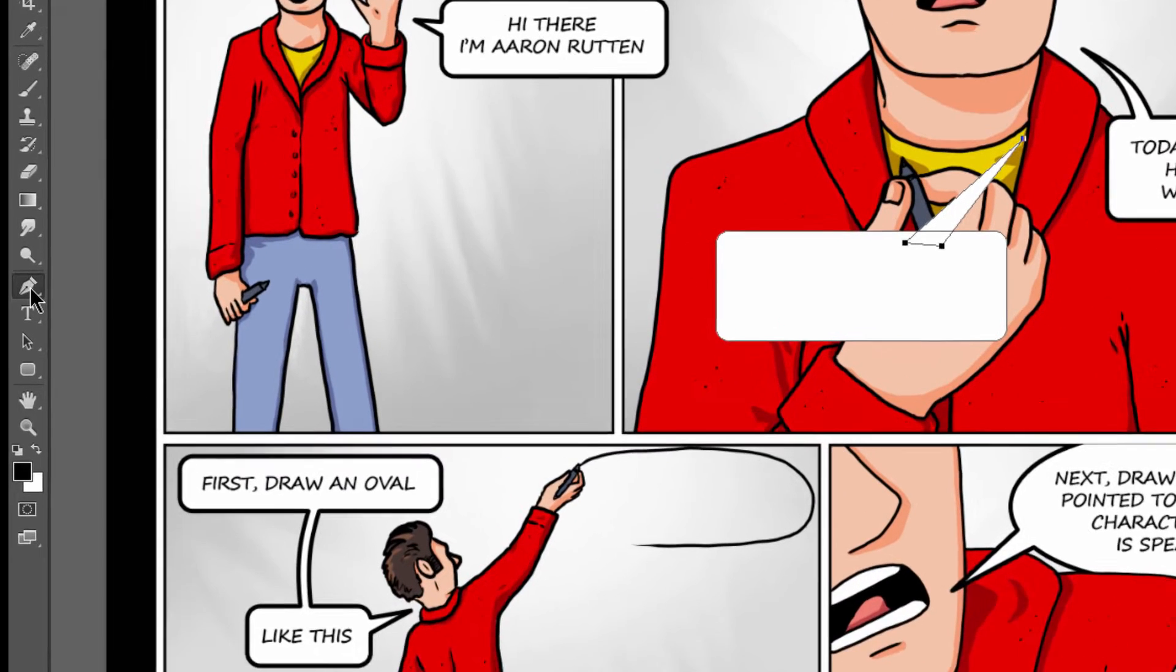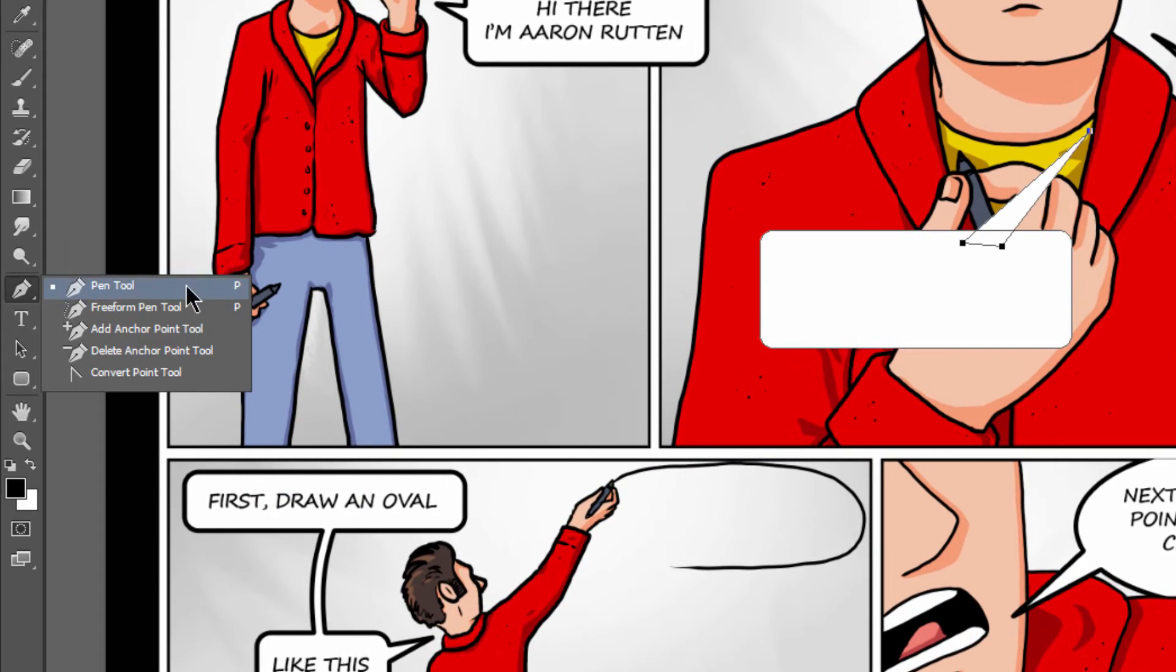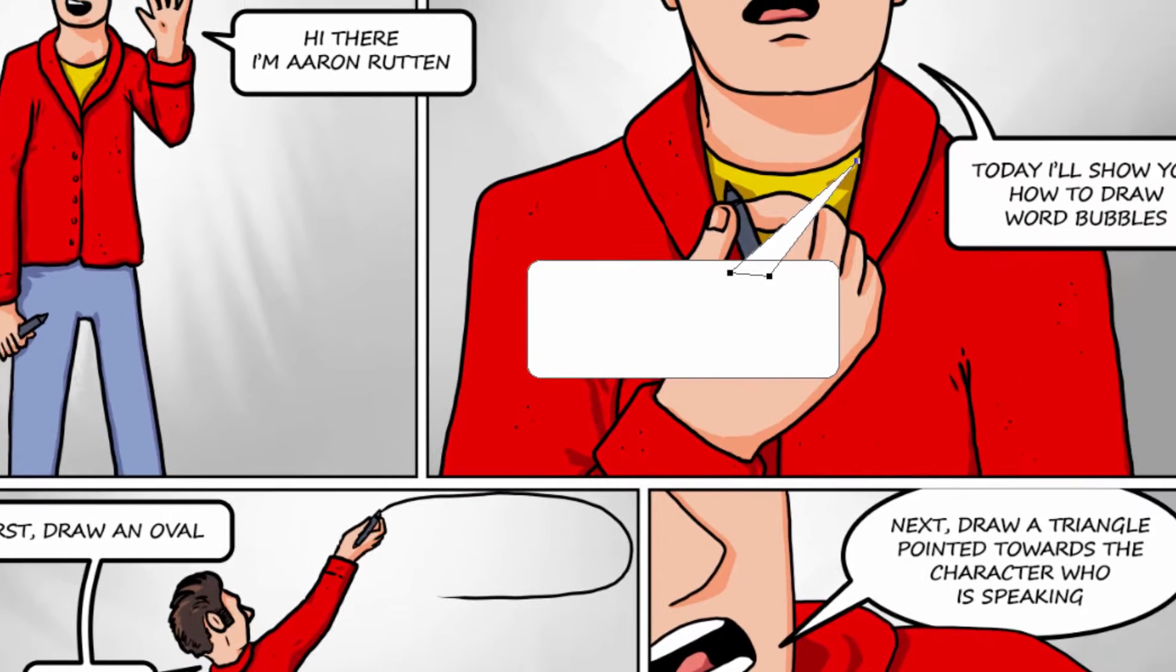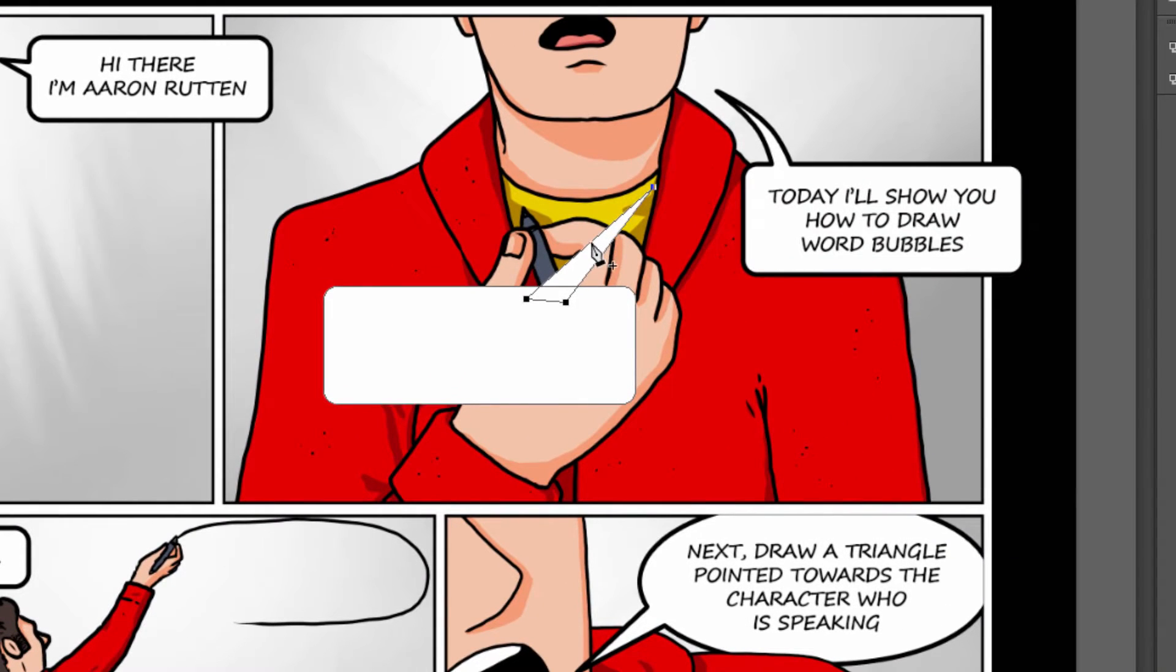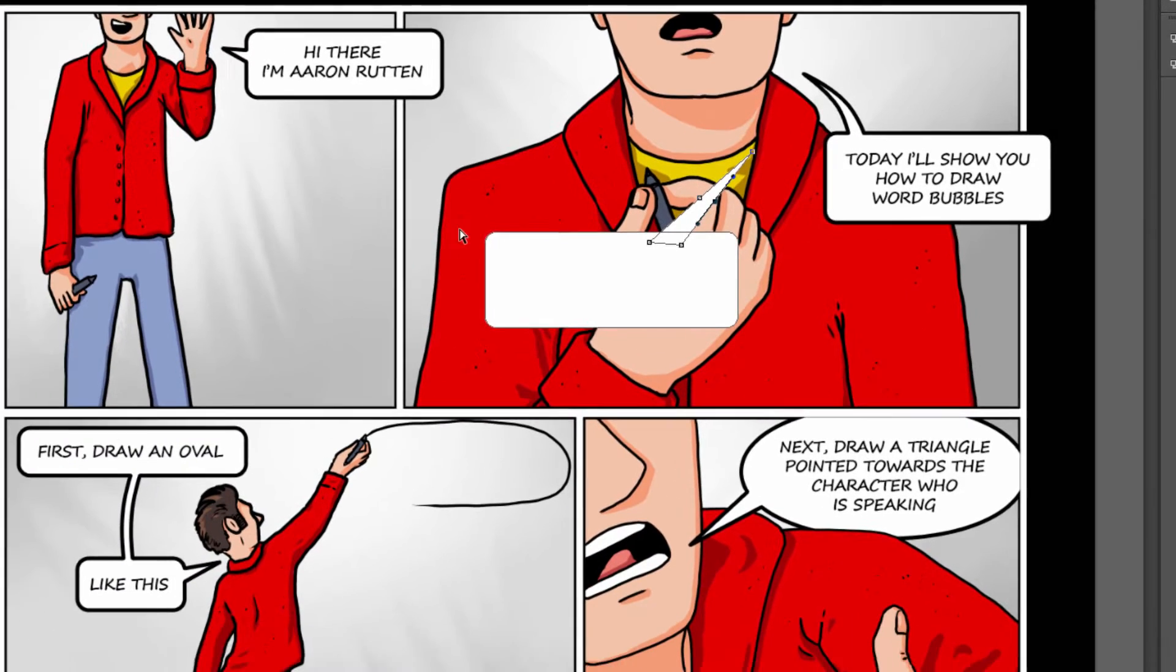Then if you look under the Pen tool, there is Add Anchor Point. That'll let us add a couple points right next to each other, right in the middle where you want the bend to be.